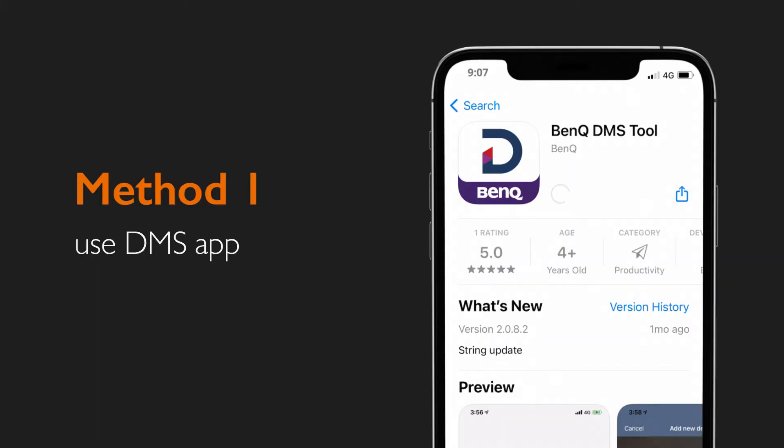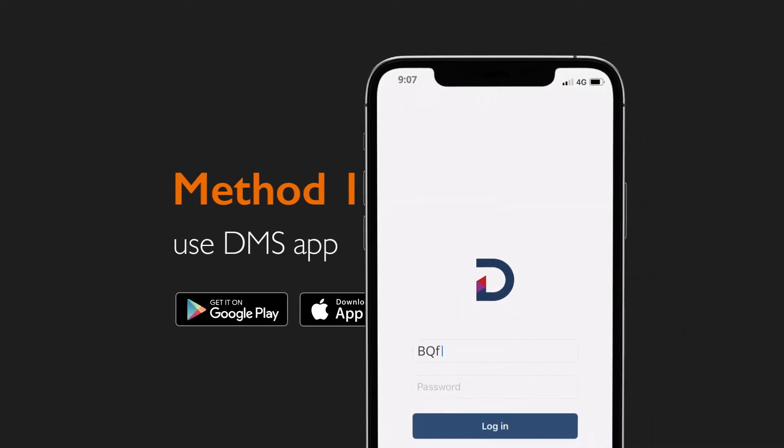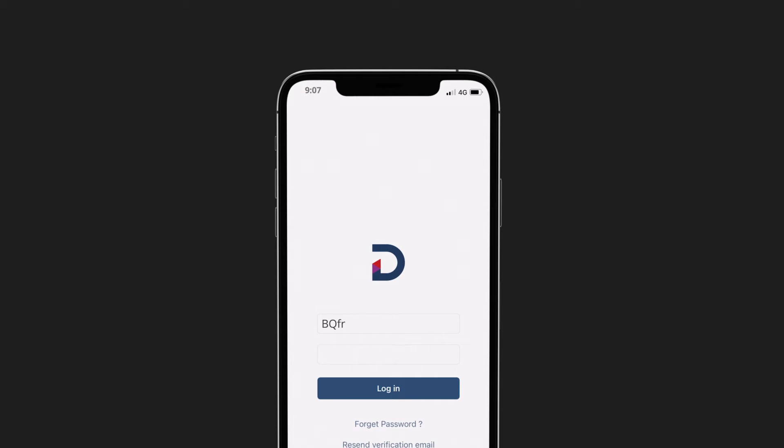To bind a display using the DMS app, download and install the app from either Google Play or the Apple App Store. Launch the app and log in to your BenQ account.